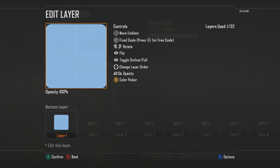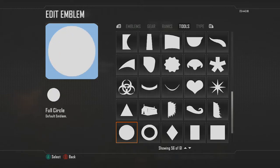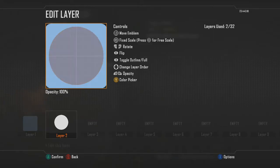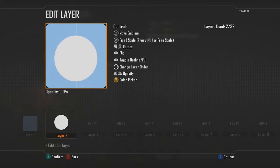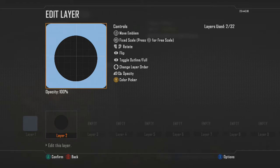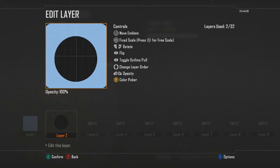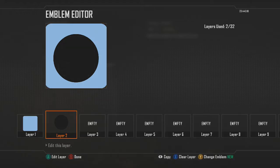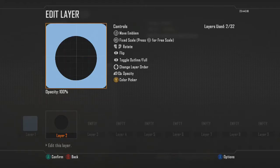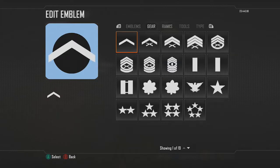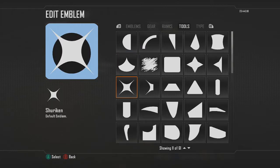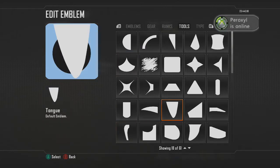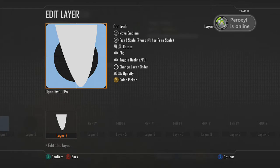We'll go in and make the face. For that, choose a circle shape and make it black. I would say just make it about that size — it doesn't have to be too big. Then we're going to make the ears, so for that use the tongue emblem.